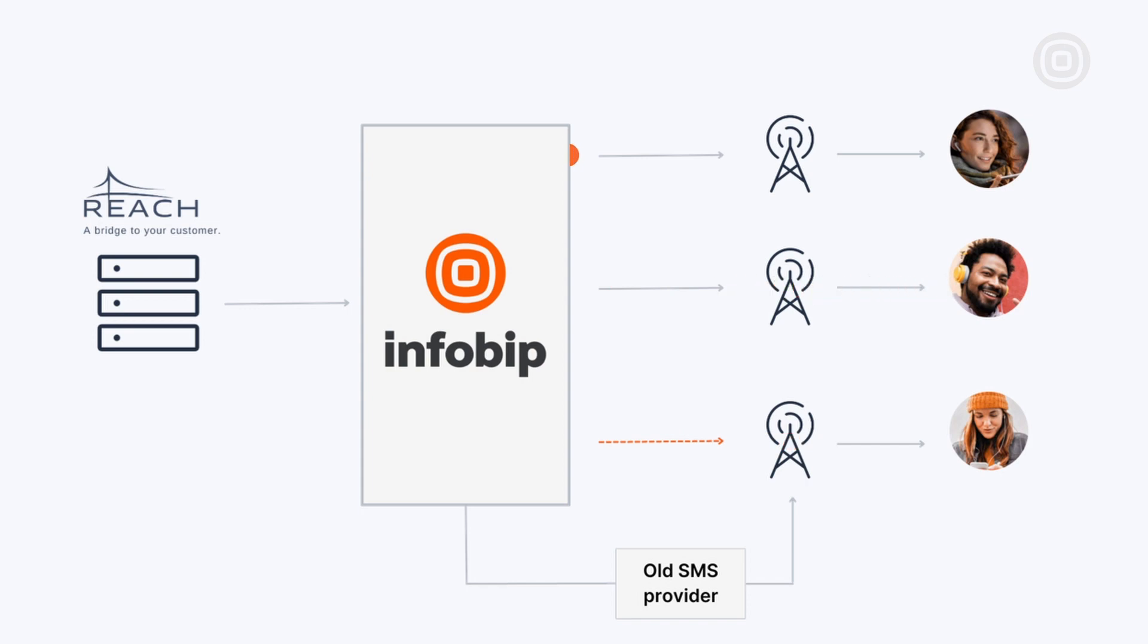If it hasn't, the message will be sent over the old provider. Once the migration is completed, we will exclusively use InfoBip connections.